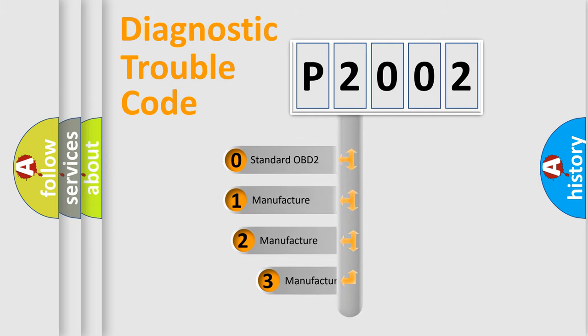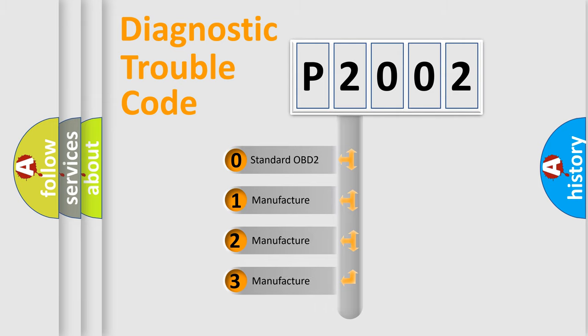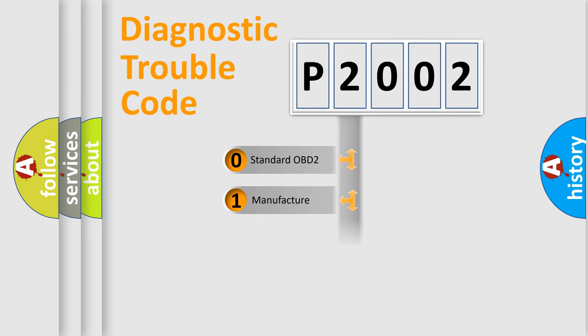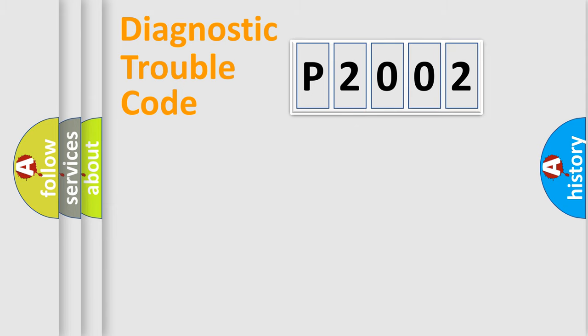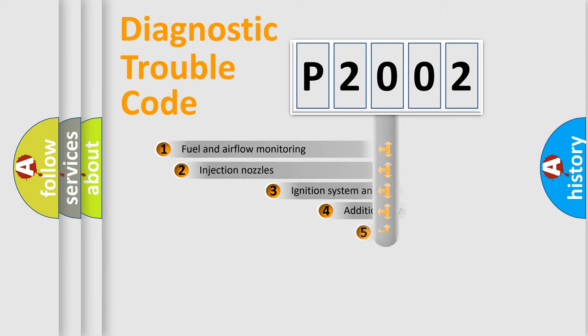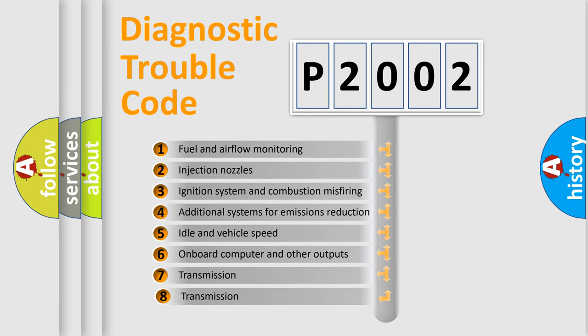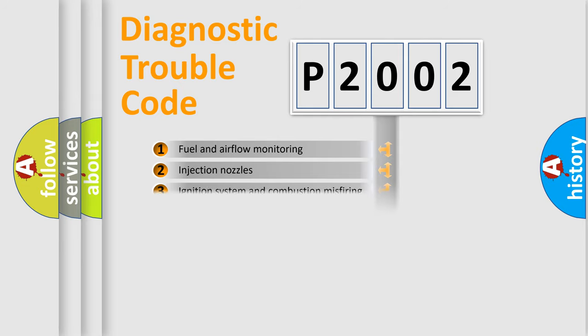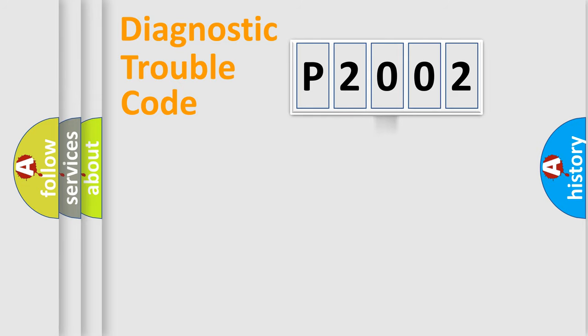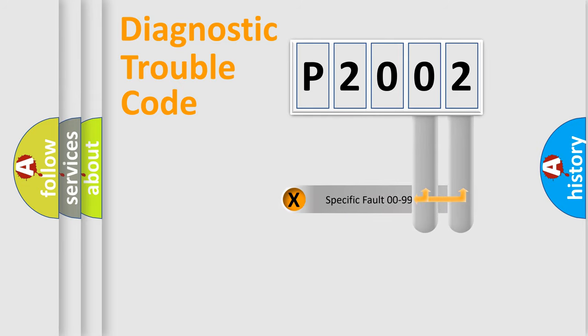If the second character is expressed as zero, it is a standardized error. In the case of numbers 1, 2, 3, it is a more prestigious expression of the car-specific error. The third character specifies a subset of errors. The distribution shown is valid only for the standardized DTC code. Only the last two characters define the specific fault of the group.